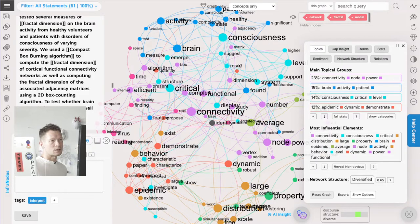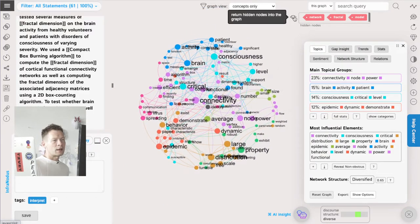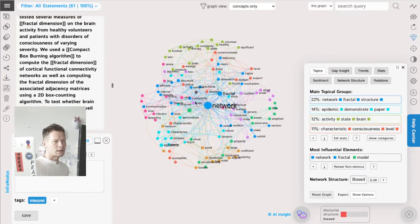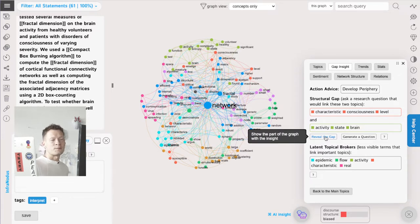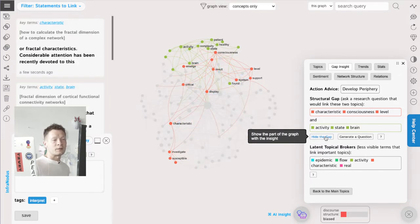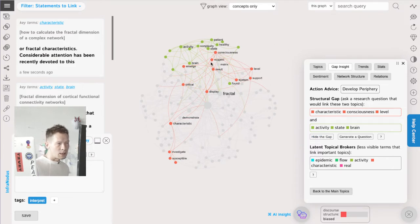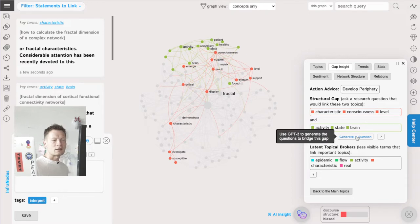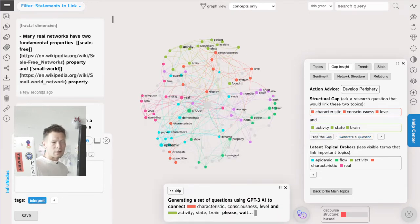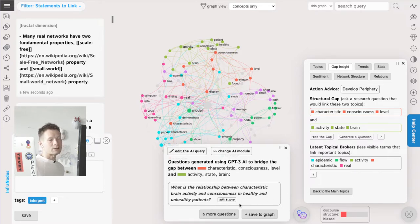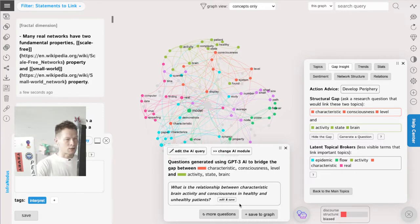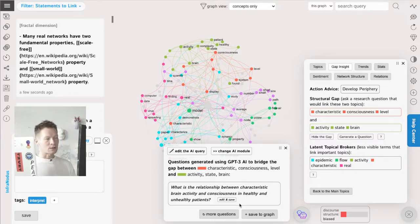Now I can start using the AI to generate some new ideas in relation to this discourse. I'm going to return the deleted notes back into the graph so I see the whole picture, and then go into the gap inside panel. I ask InfraNodus to identify the structural gaps - which two topics on the periphery or which bridge could be developed better. Here I see two topics that are connected but not so well connected, so I ask it to generate research questions using the GPT-3 AI that would link those two groups of concepts together. It says: 'What is the relationship between characteristic brain activity and consciousness in healthy and unhealthy patients?'